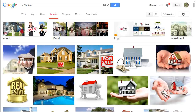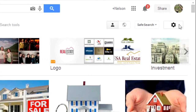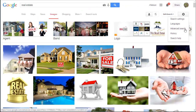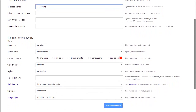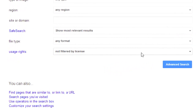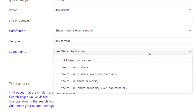To search for only free-to-use imagery, on the top right you should see a gear icon. Click that and make sure to click on Advanced Search. From that page, scroll down a little bit and look for Usage Rights. By default it says 'not filtered by license.' You have two main options: you can click 'free to use or share even commercially' for images you'll use as-is, or if you're going to be adding text on top or adjusting colors, select 'free to use, share, or modify even commercially.'